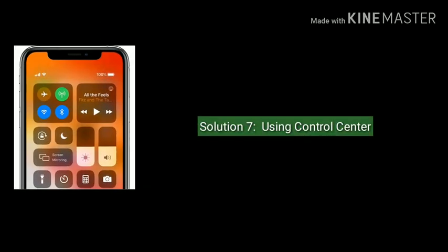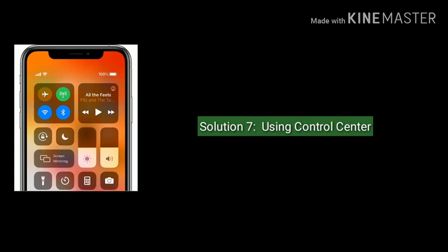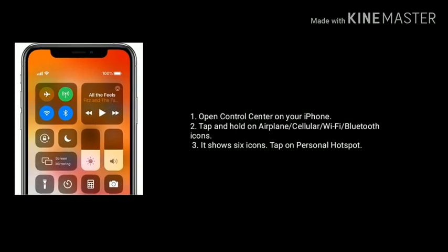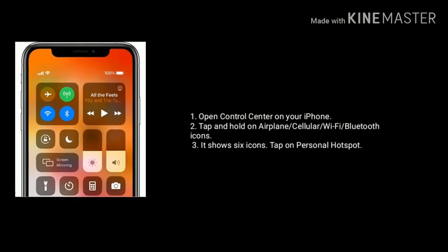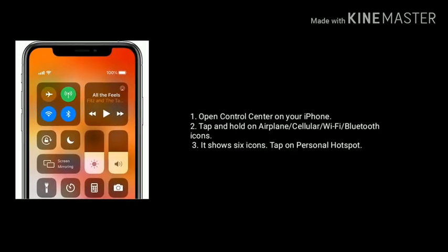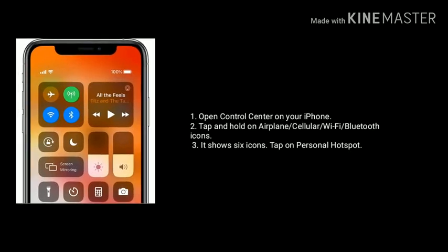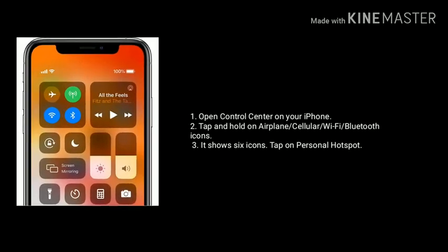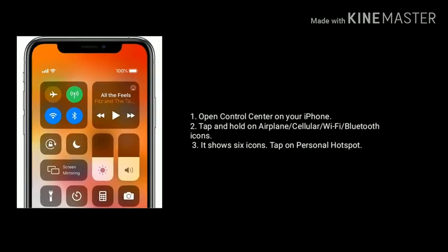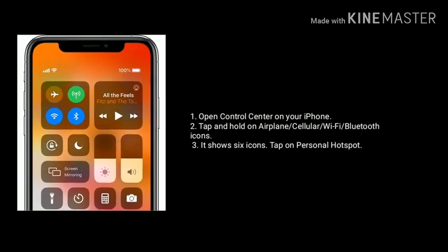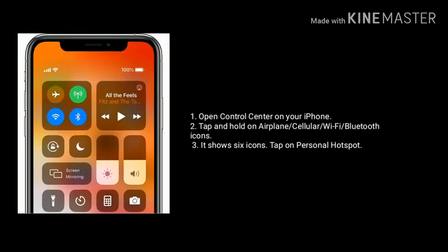Solution 7 is using Control Center. Open Control Center on your iPhone, tap and hold on the airplane, cellular, Wi-Fi, and Bluetooth icons. It shows six icons. Tap on Personal Hotspot.